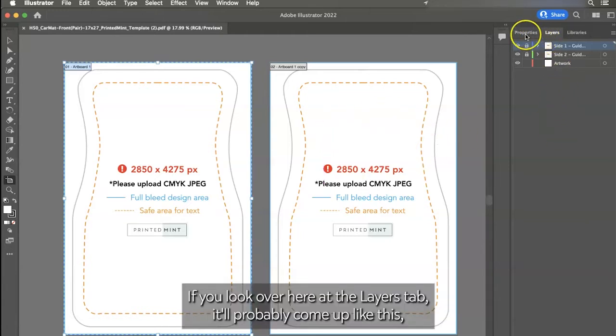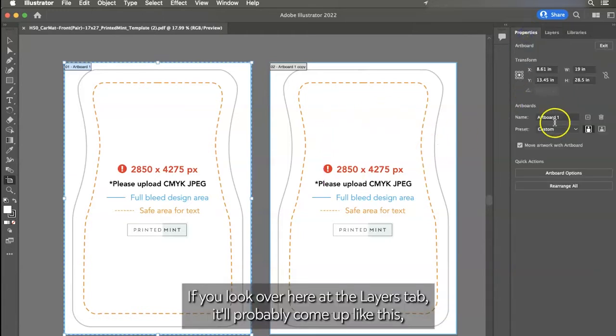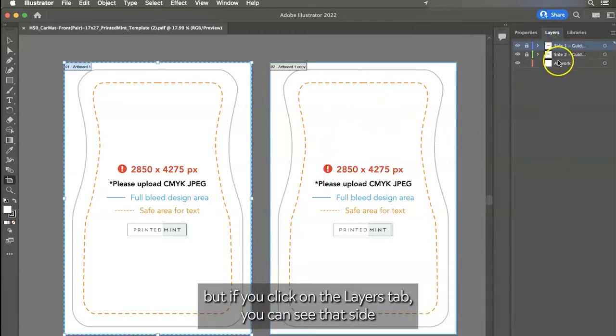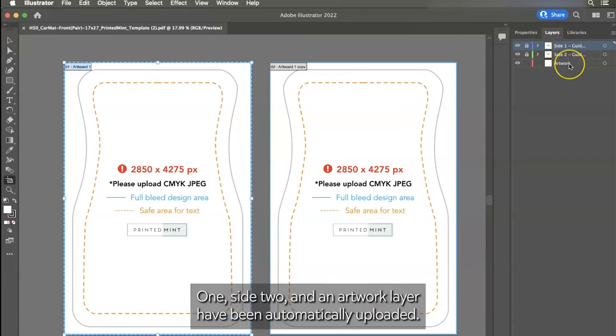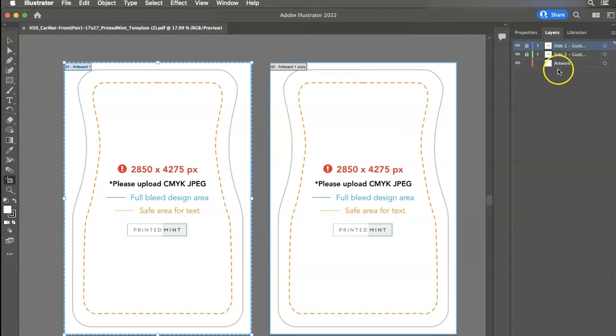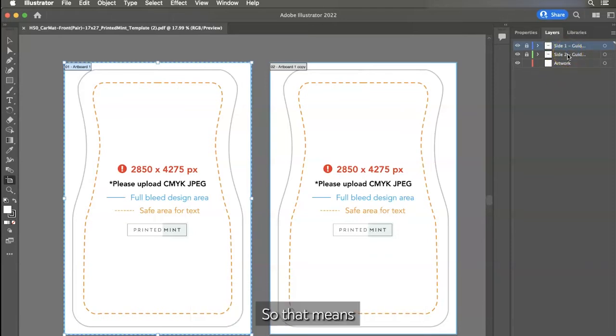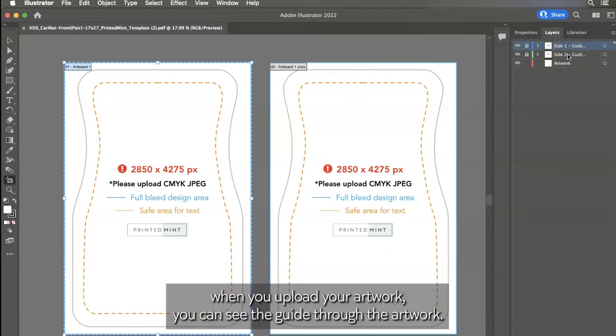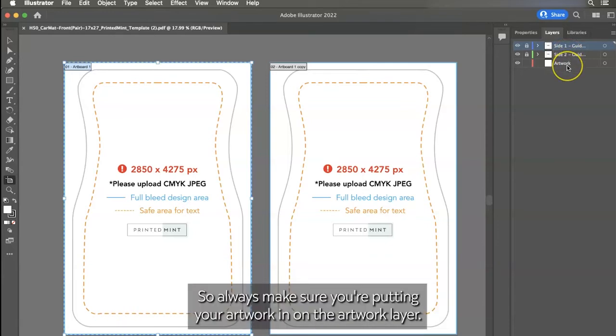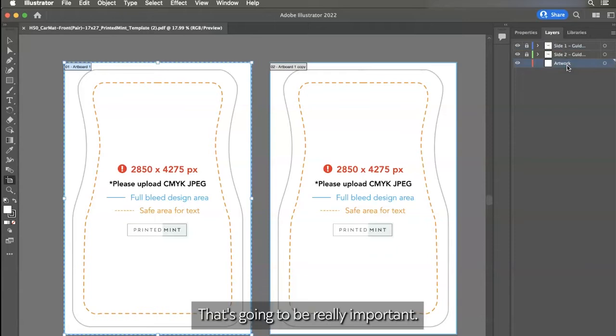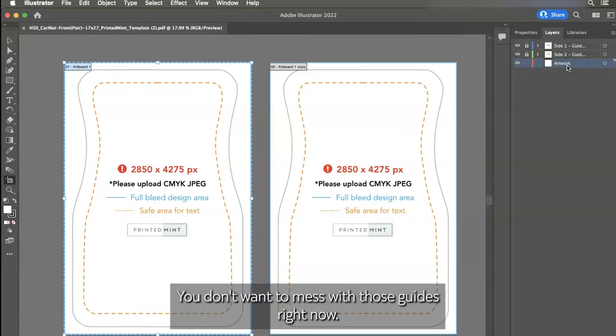If you look over here at the layers tab, it'll probably come up like this. But if you click on the layers tab, you can see that side one, side two, and an artwork layer have been automatically uploaded. Side one and side two have been imported as guide. So that means when you upload your artwork, you can see the guide through the artwork. So always make sure you're putting your artwork in on the artwork layer. That's going to be really important. You don't want to mess with those guides right now.